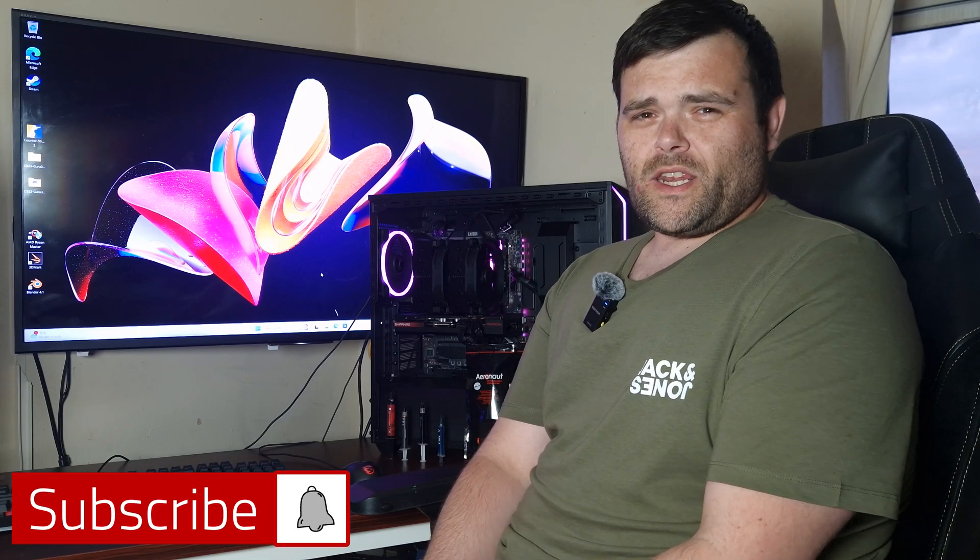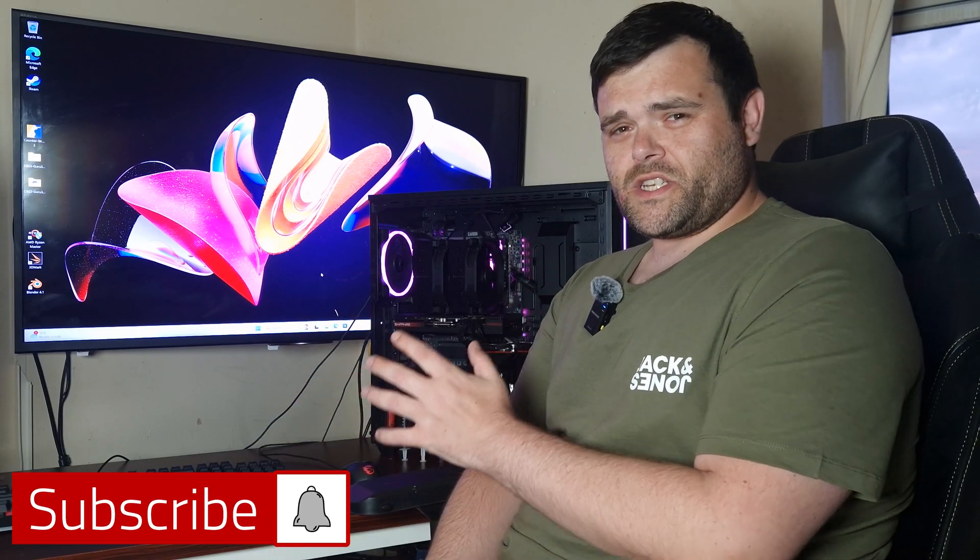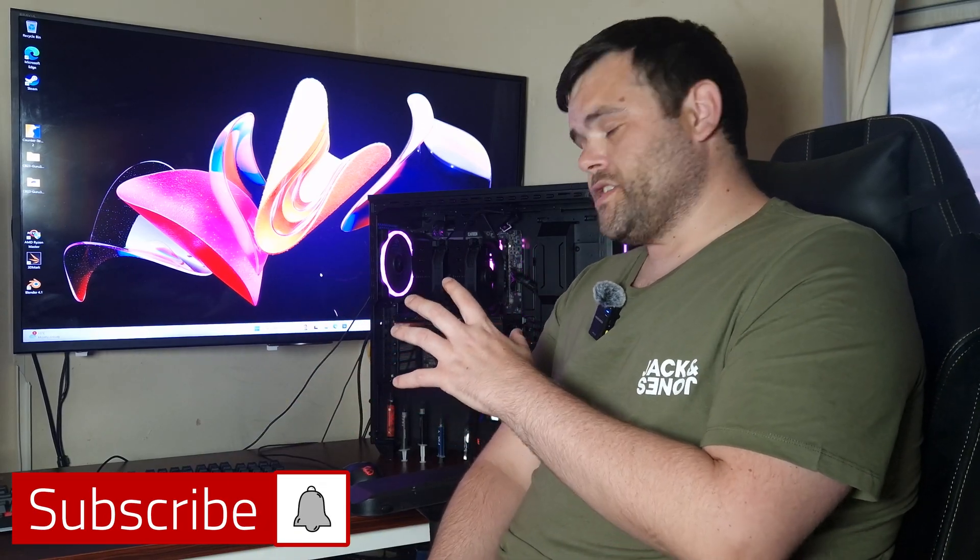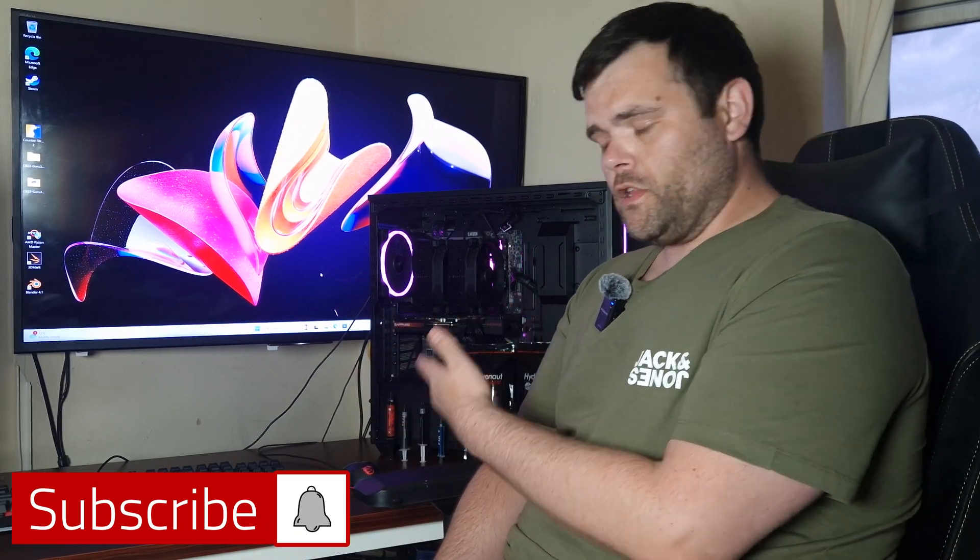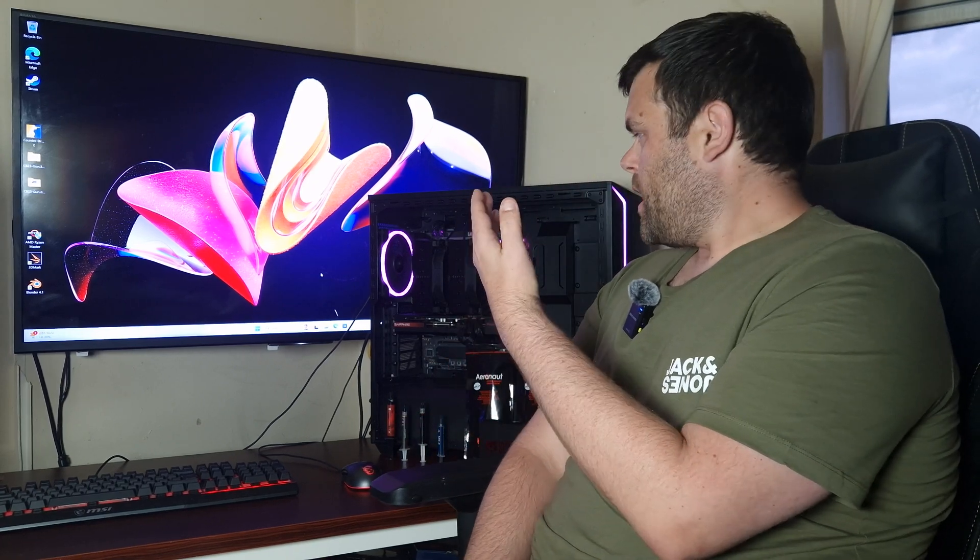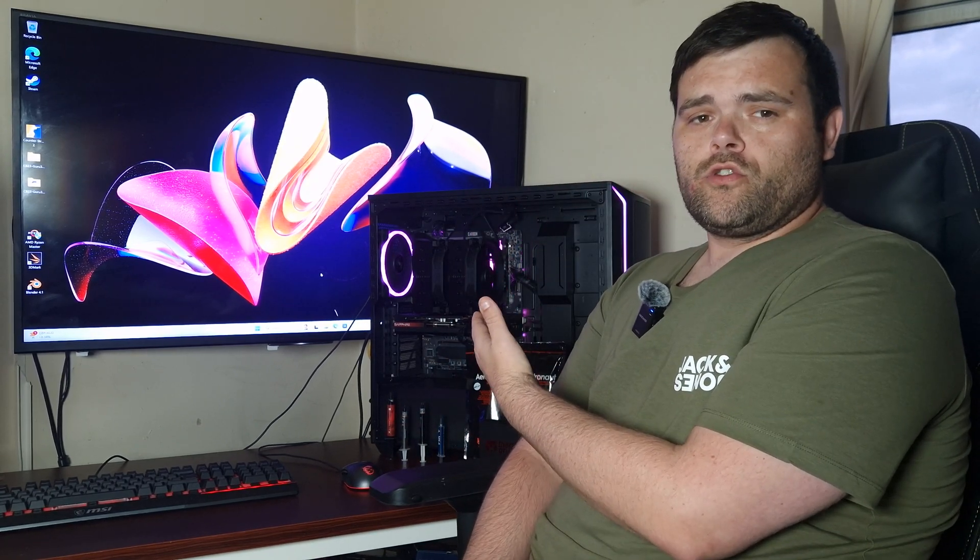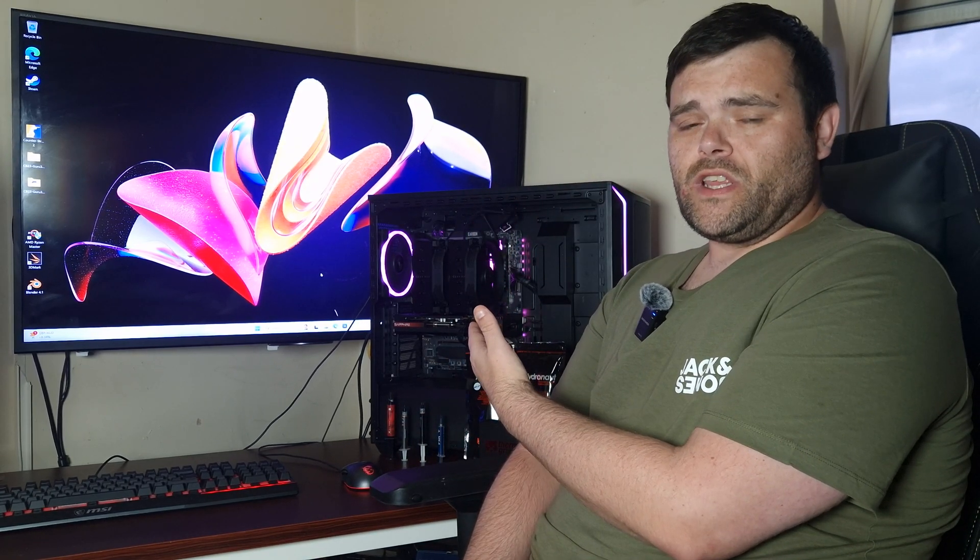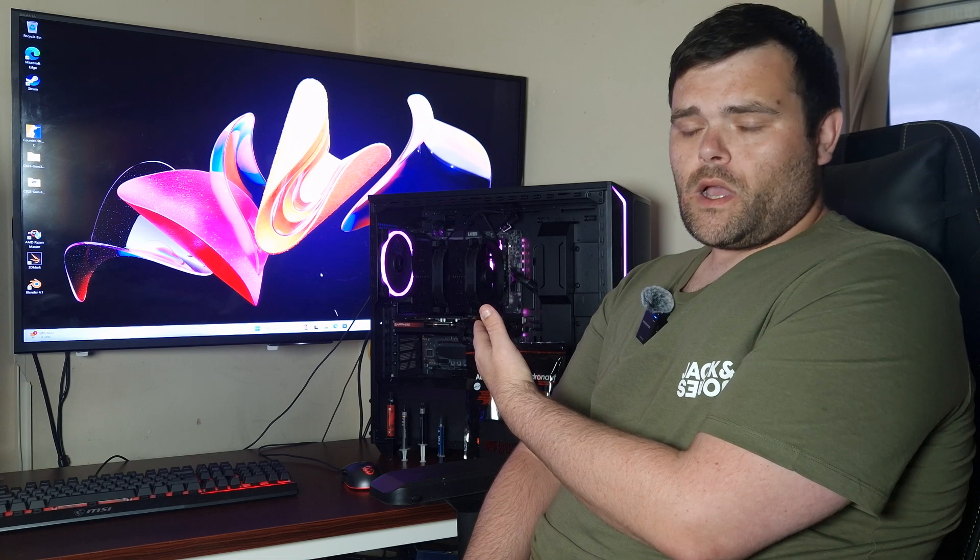Hey guys, welcome back to the next video. This time I've actually taken a full selection of thermal paste and I've used the Noctua NH-D15 to test which one is actually the best thermal paste to buy.